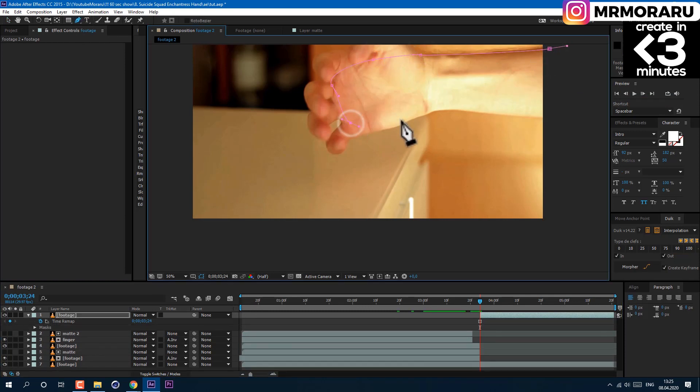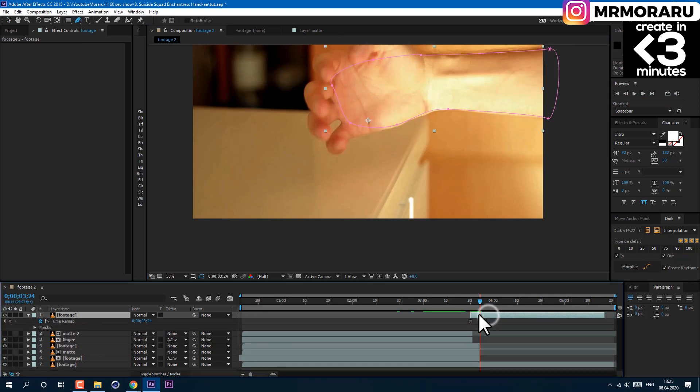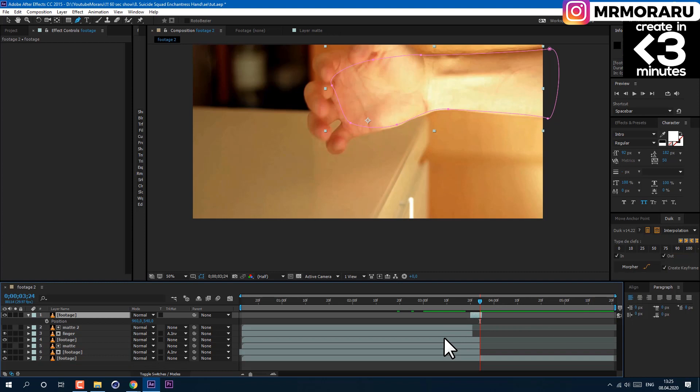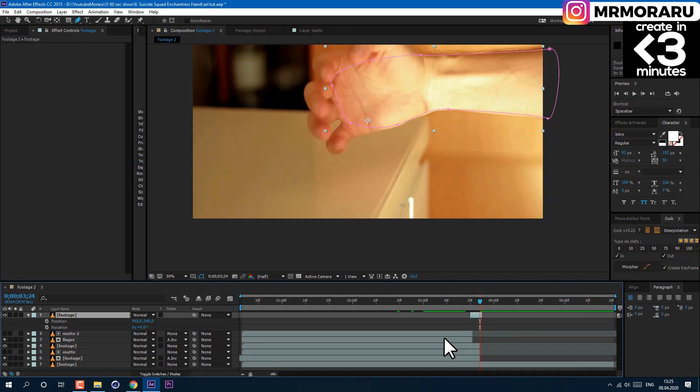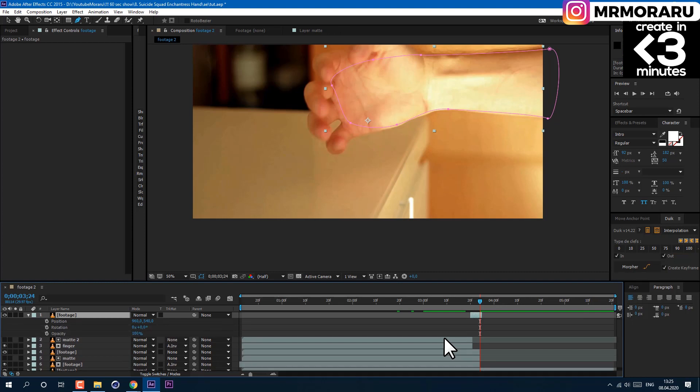Using the Pen tool, draw a mask like this. We will use only three frames of it as a transition between our shots. At the last frame, press P on the keyboard, then hold Shift and press T and R for opacity and rotation. Then set keyframes to all of them by clicking on the stopwatches.